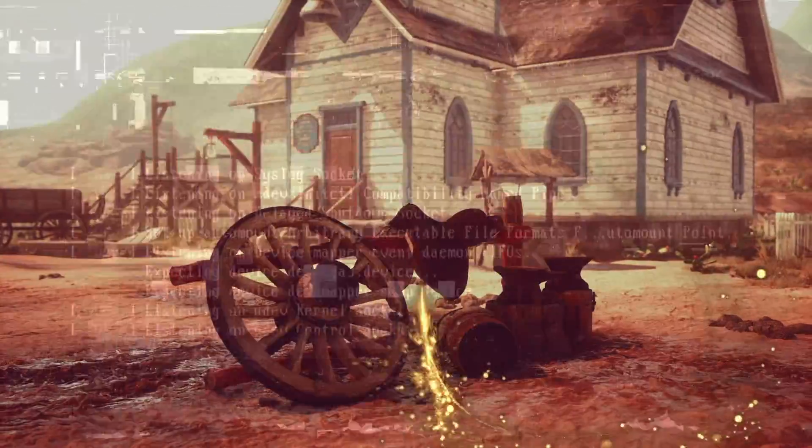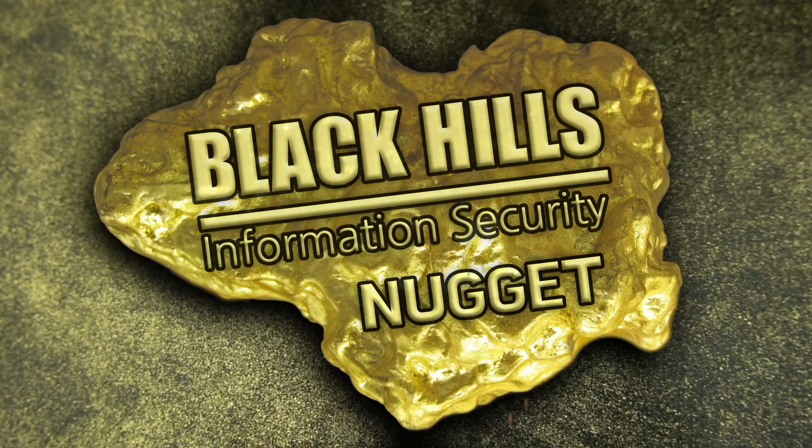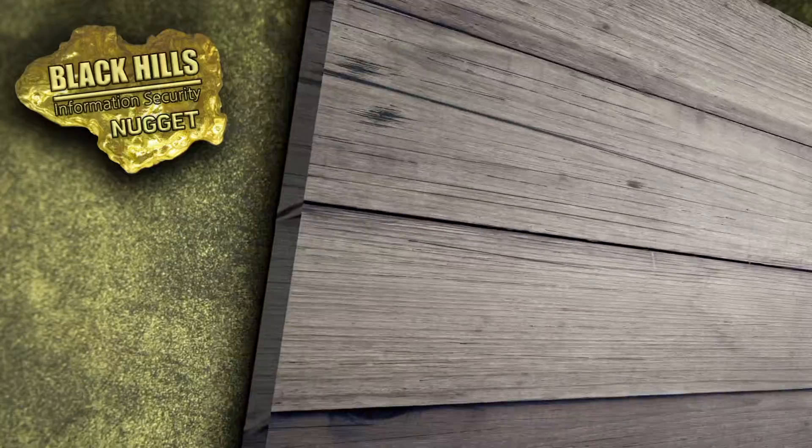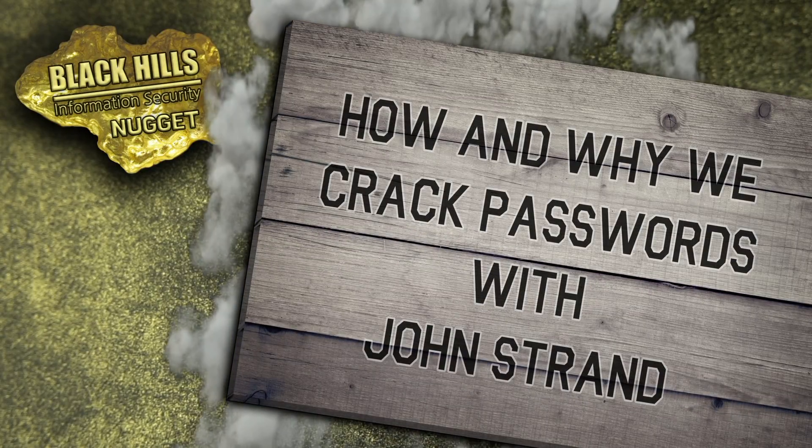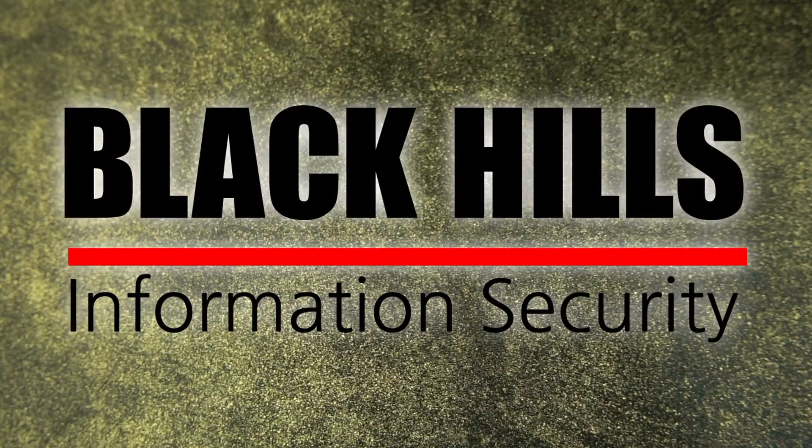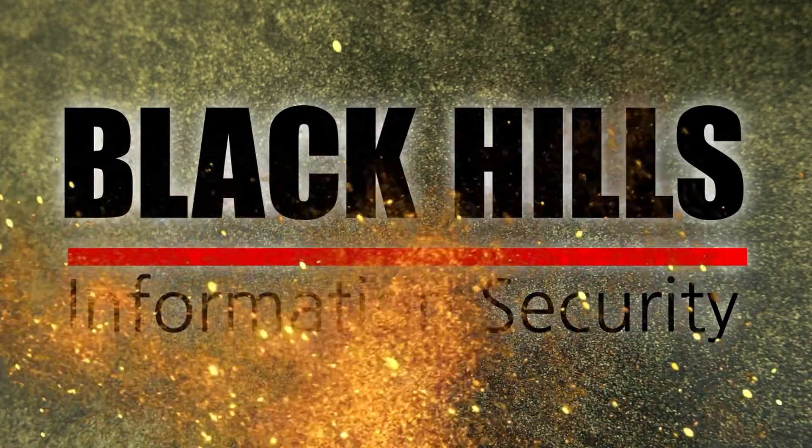Looking to stake a claim on some security wisdom in a hurry? Well, you're in luck, keyboard cowboy. It's time for another Black Hills Information Security Nugget. Get ready to ride. We're cracking some passwords brought to you by Black Hills Information Security. Now here's John Strand.